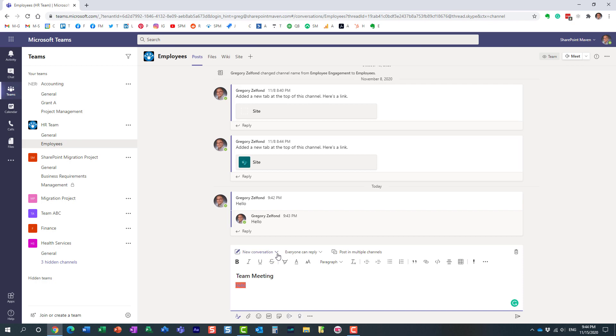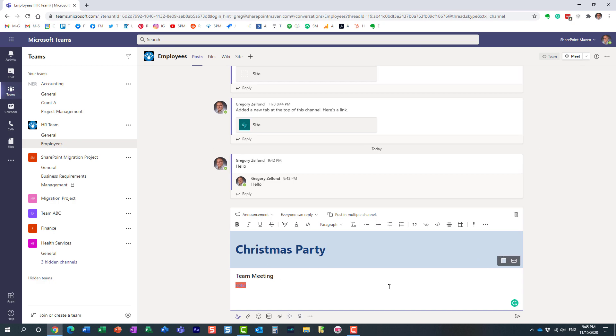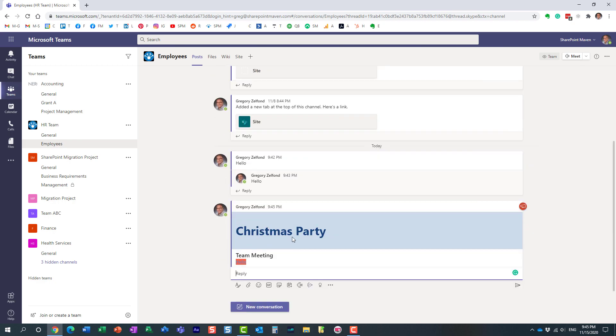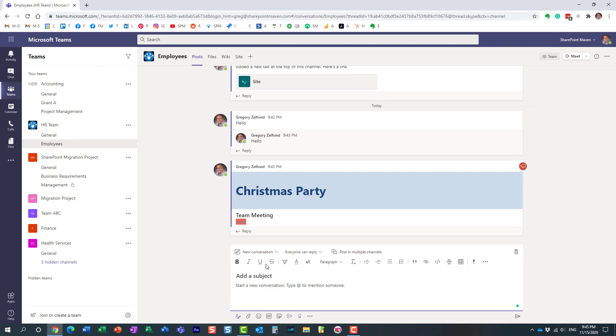By default, any messages you type in default to new conversation, but you can also say it's an announcement. What actually happens is it has this nice graphical formatting and interface that stands out from the rest of the messages. Maybe we have a Christmas party announcement. It just highlights it a little bit better and makes it stand out from the rest of the announcements.